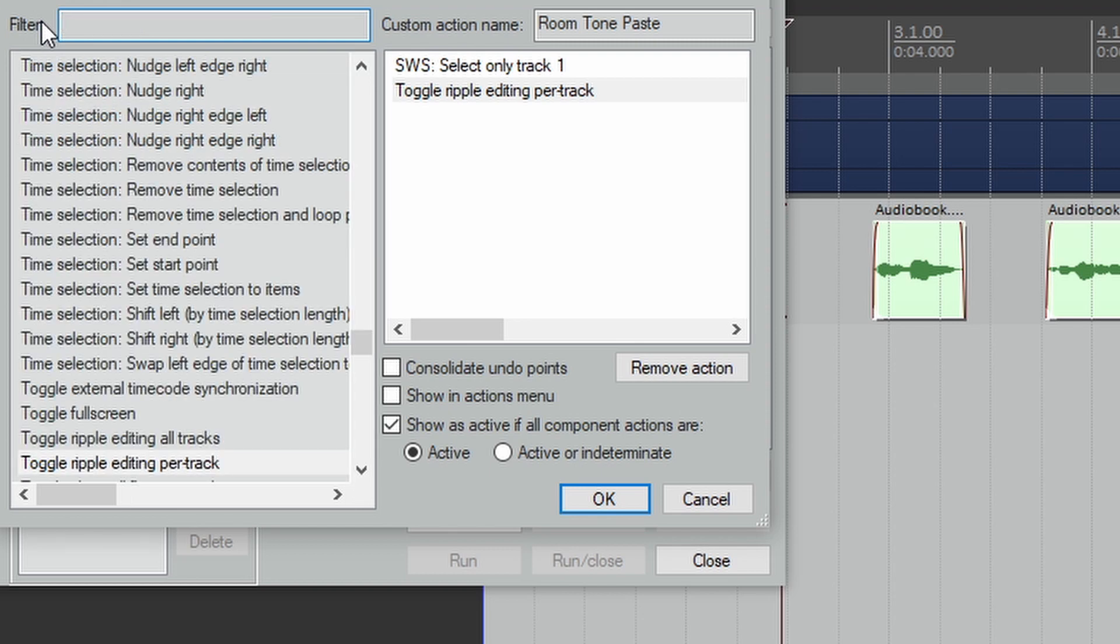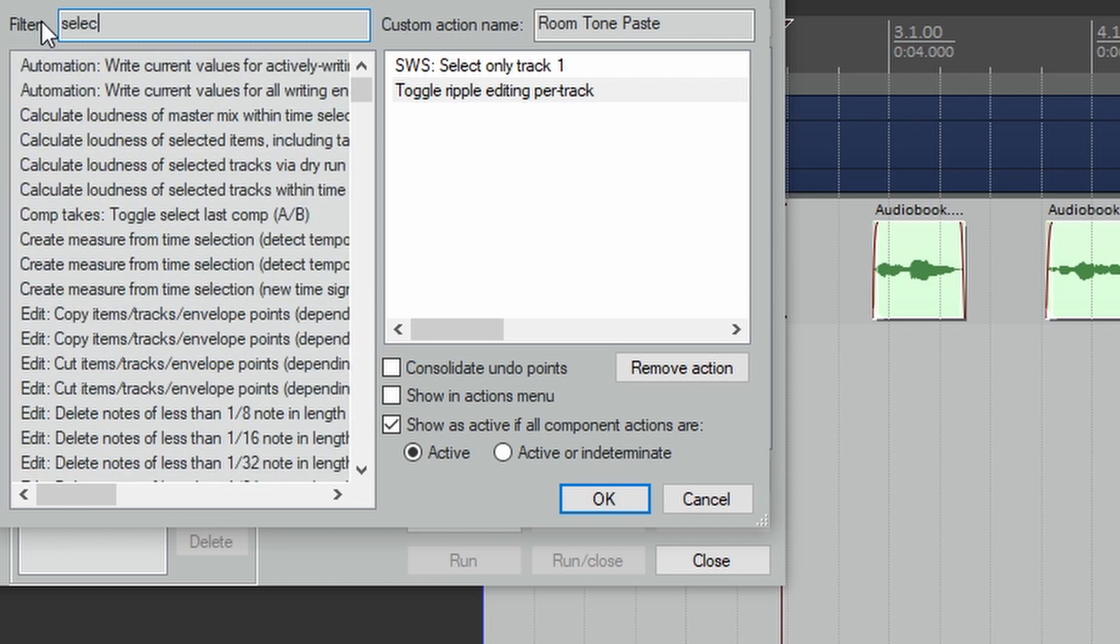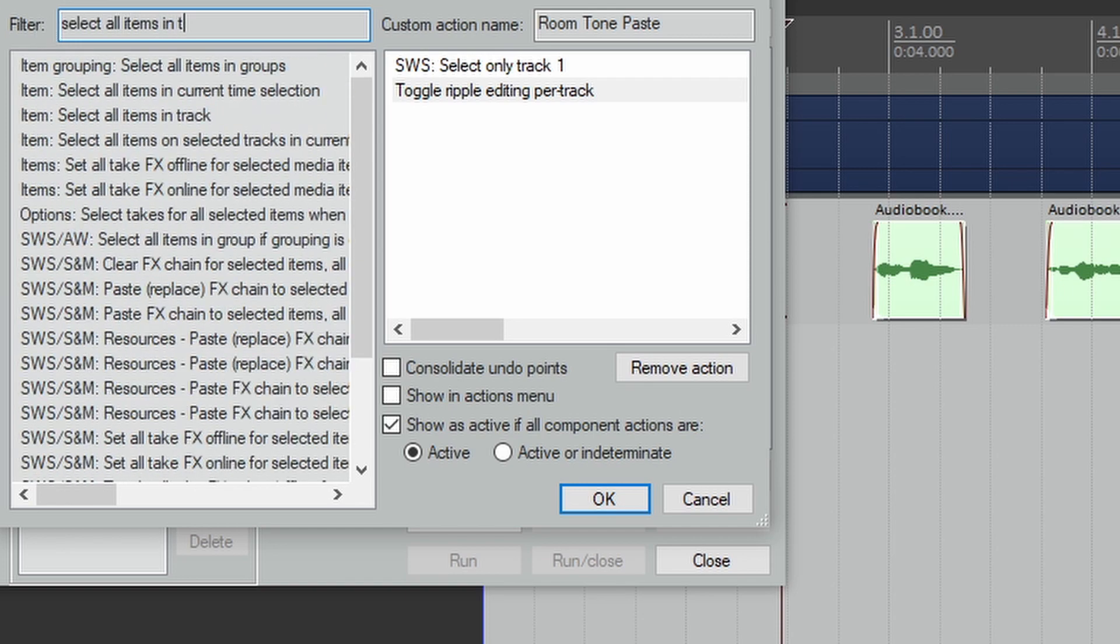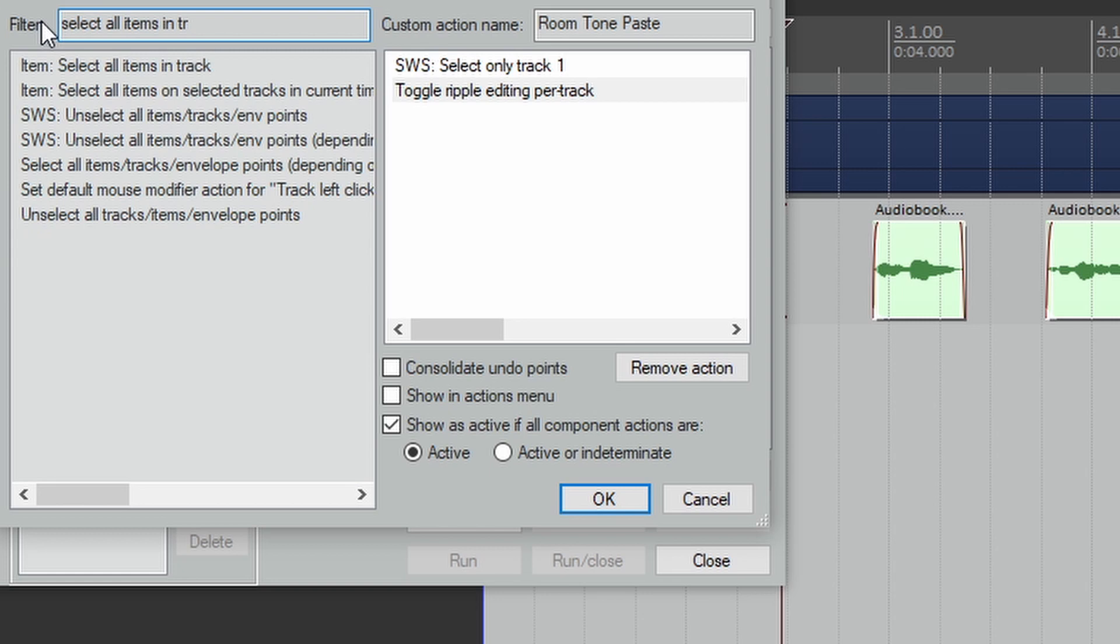Now we want to select the room tone, so select Select All Items In Track.